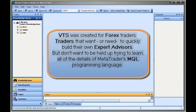VTS was created for Forex traders that want or need to quickly build their own Expert Advisors, but don't want to be held up trying to learn all of the details of MetaTrader's MQL programming language.